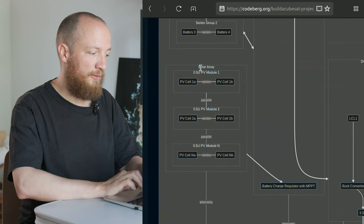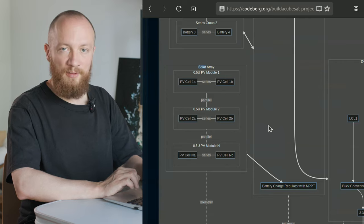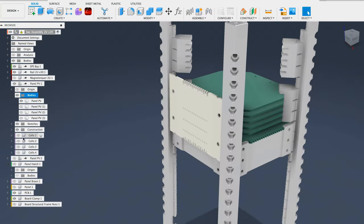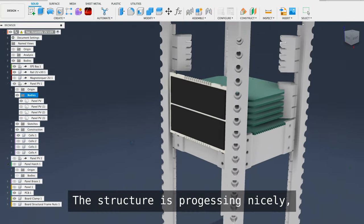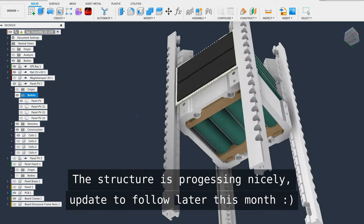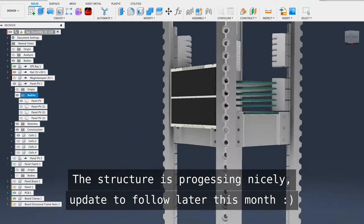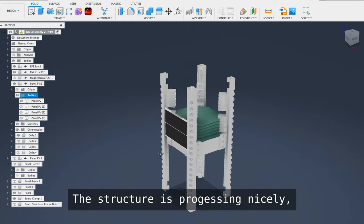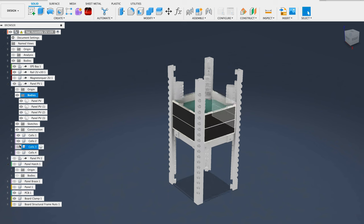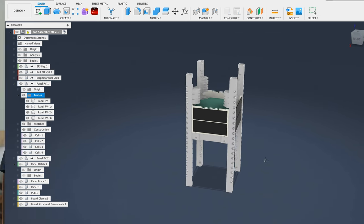Below the battery pack we have the solar array, which consists of multiple modules. These are 0.5U sized modules, so about 5 centimeters high and they have two solar cells on them each connected in series. The number of these modules that you can use of course depends on the size of the Cube Set.